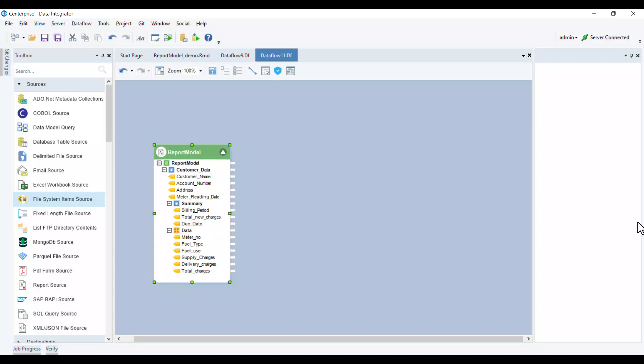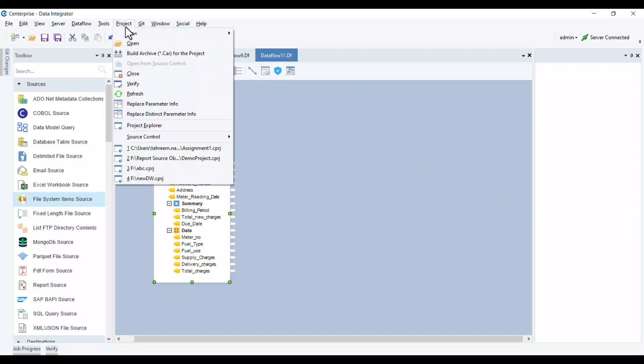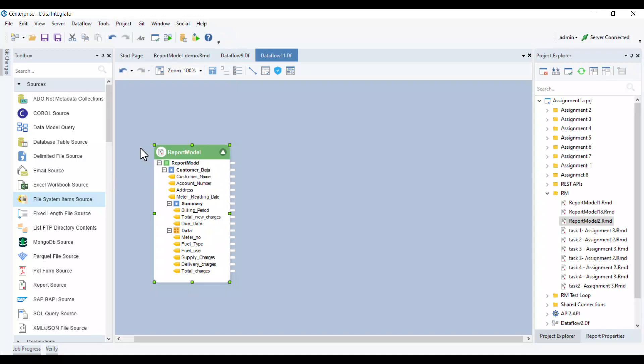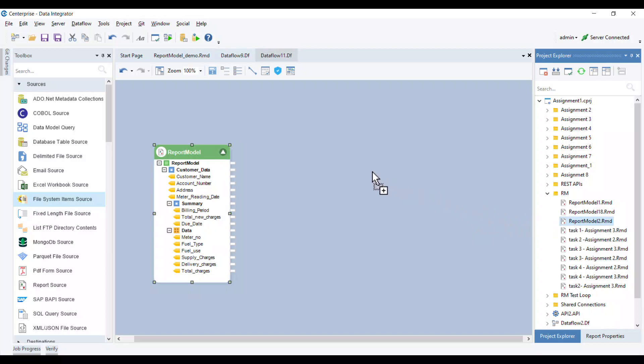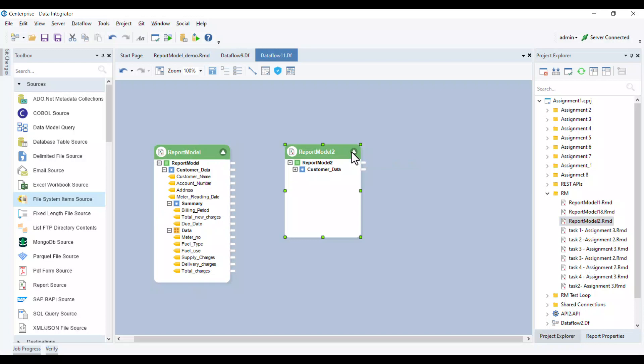However, if you prefer a faster way to add a pre-configured report source object directly from your project, you can simply open your project in Project Explorer, locate your report model, and drag and drop it onto the data flow designer. This will instantly create a pre-configured report source object that you can use in your ETL pipeline.